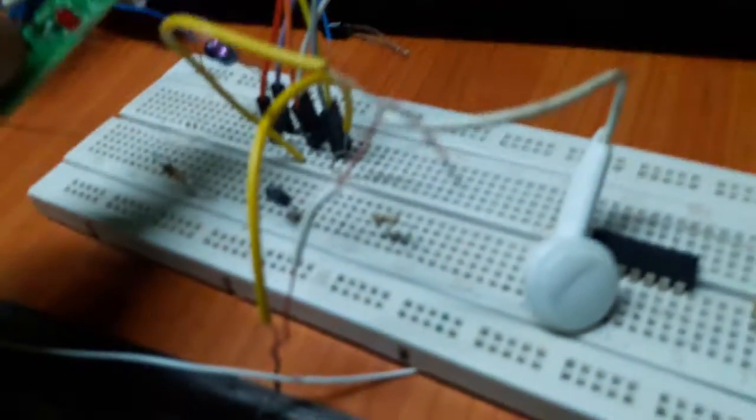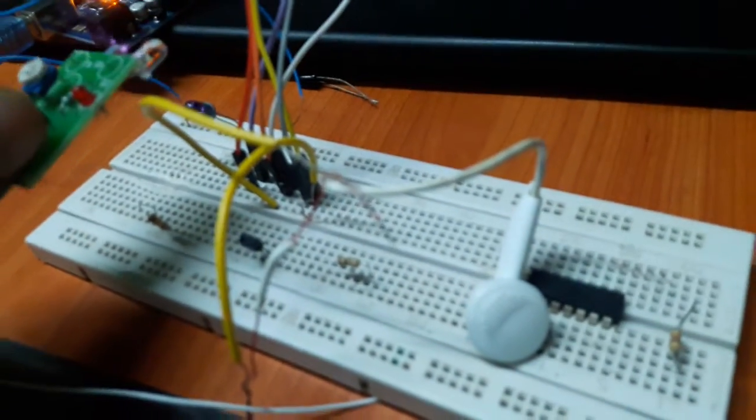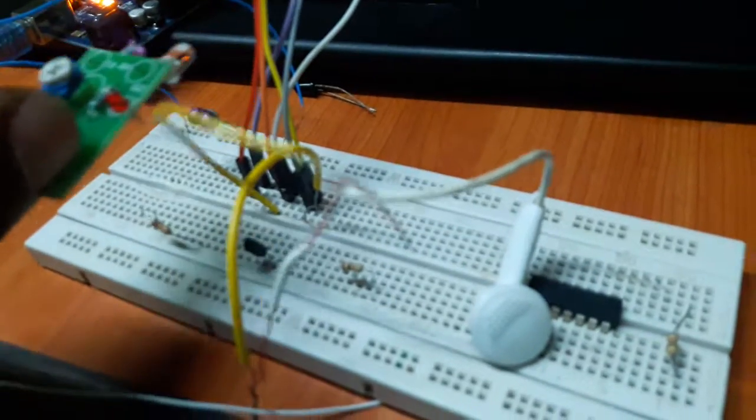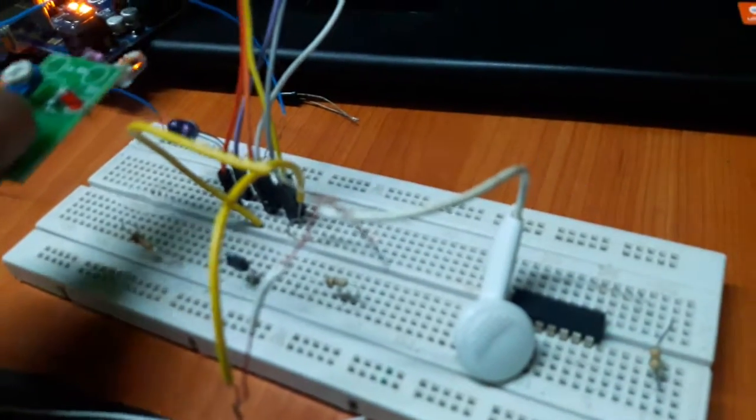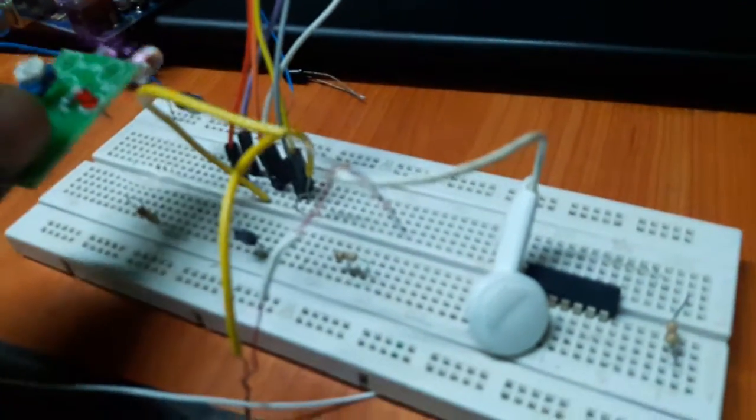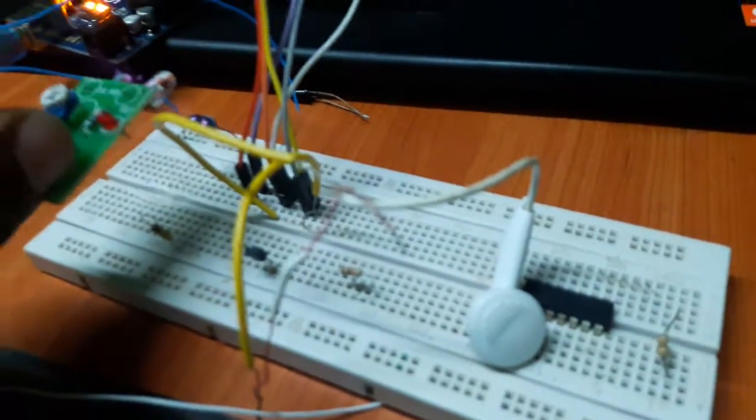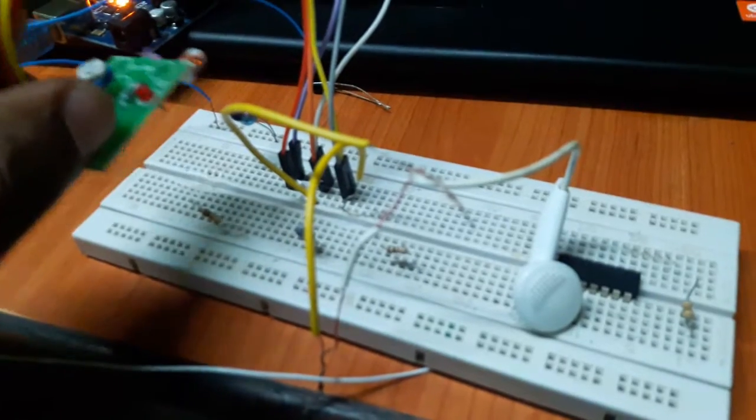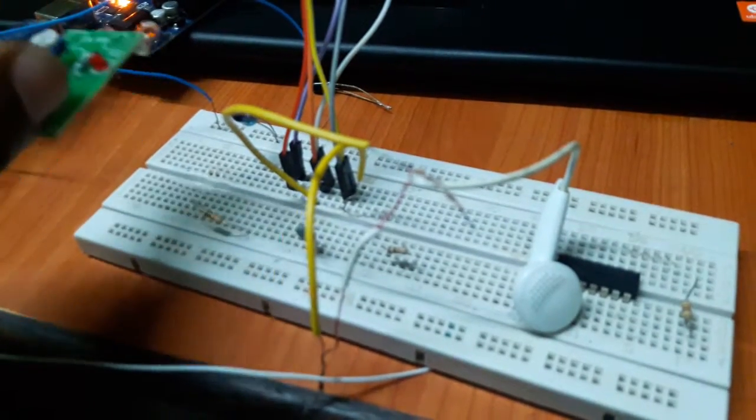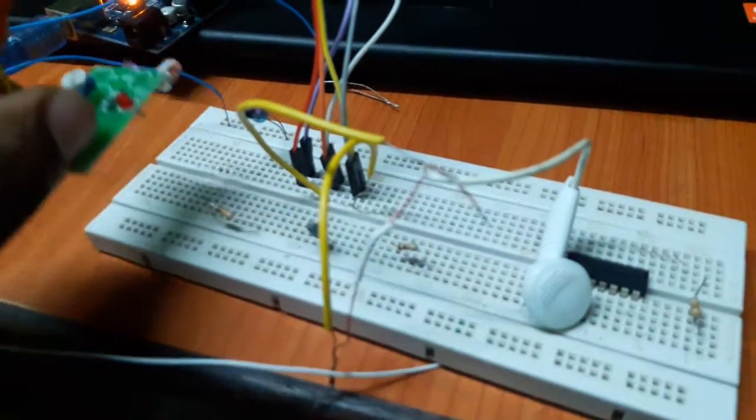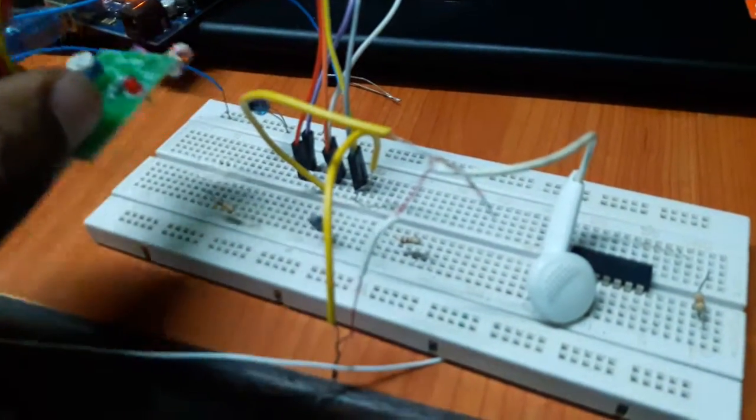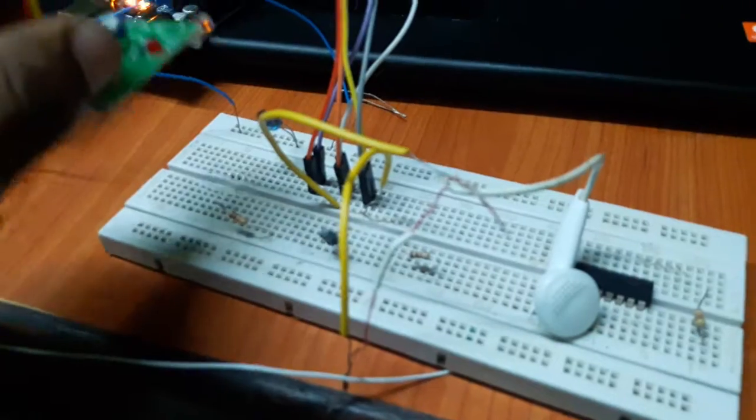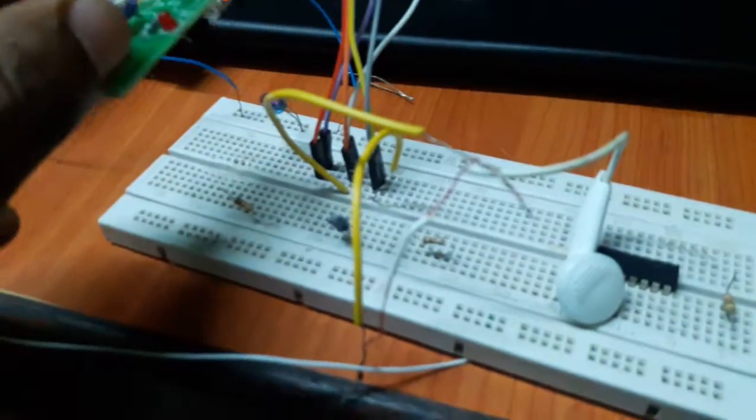Now this playing of the song happens even if I move around the vicinity of this IR LED, but if I move beyond the IR LED's range, the song just stops playing.